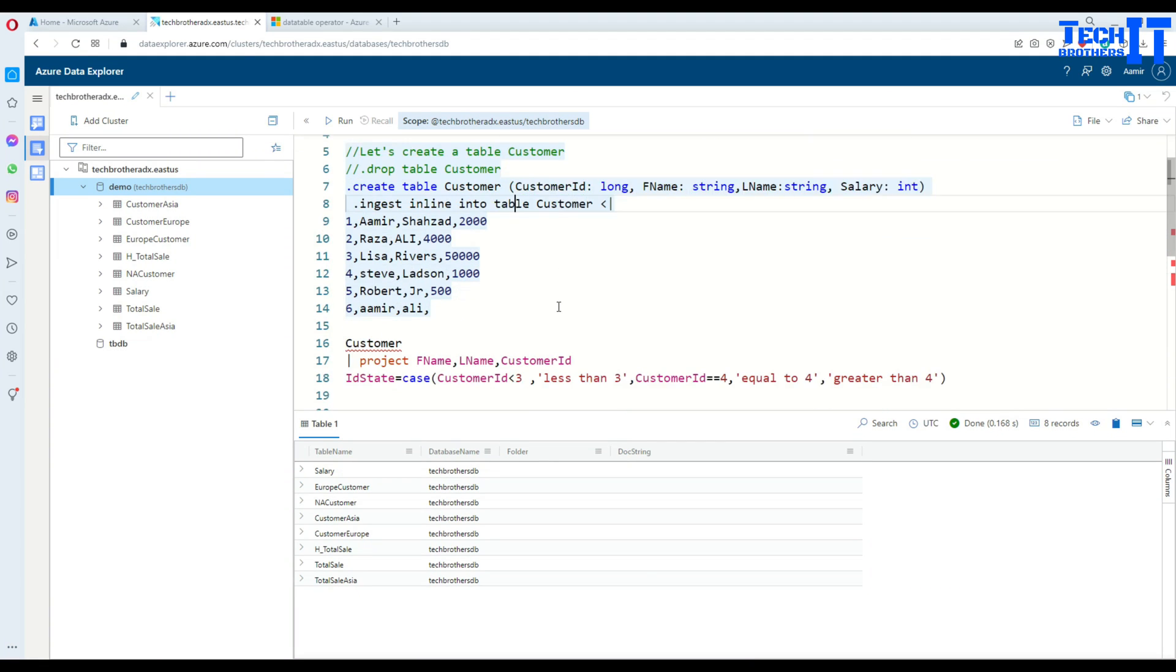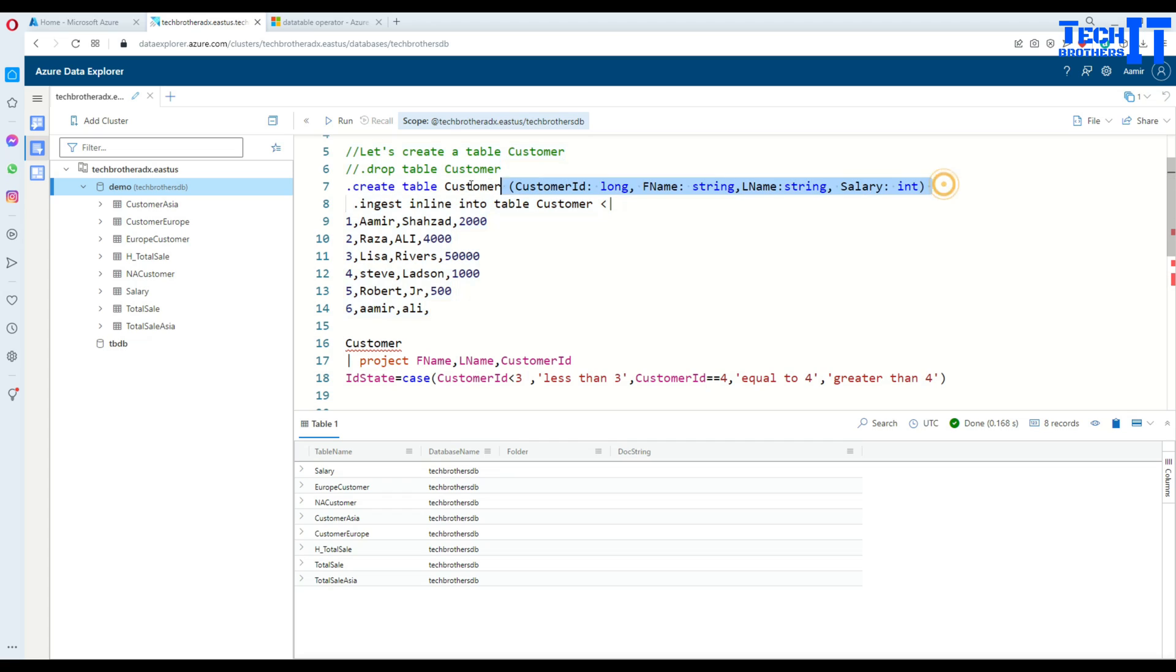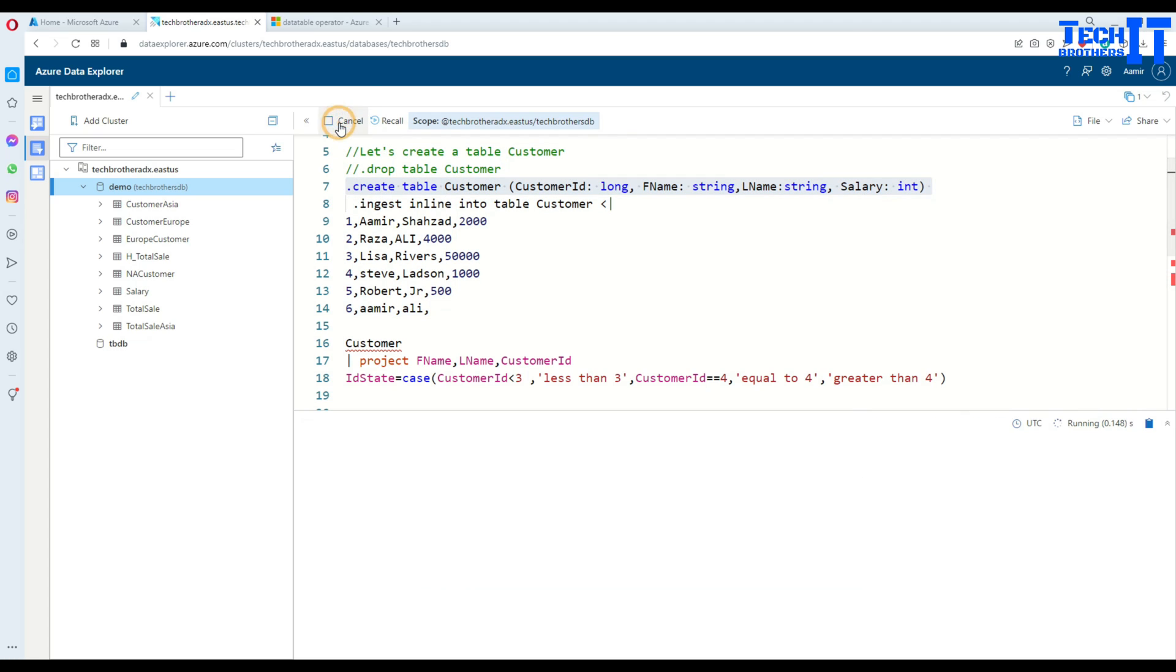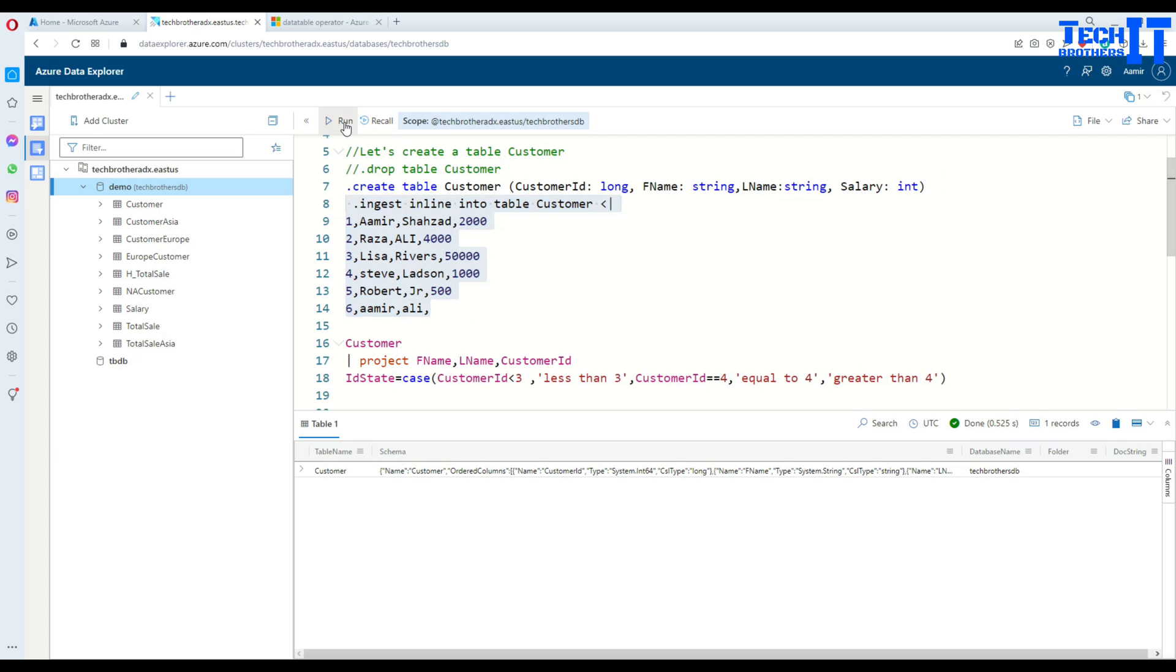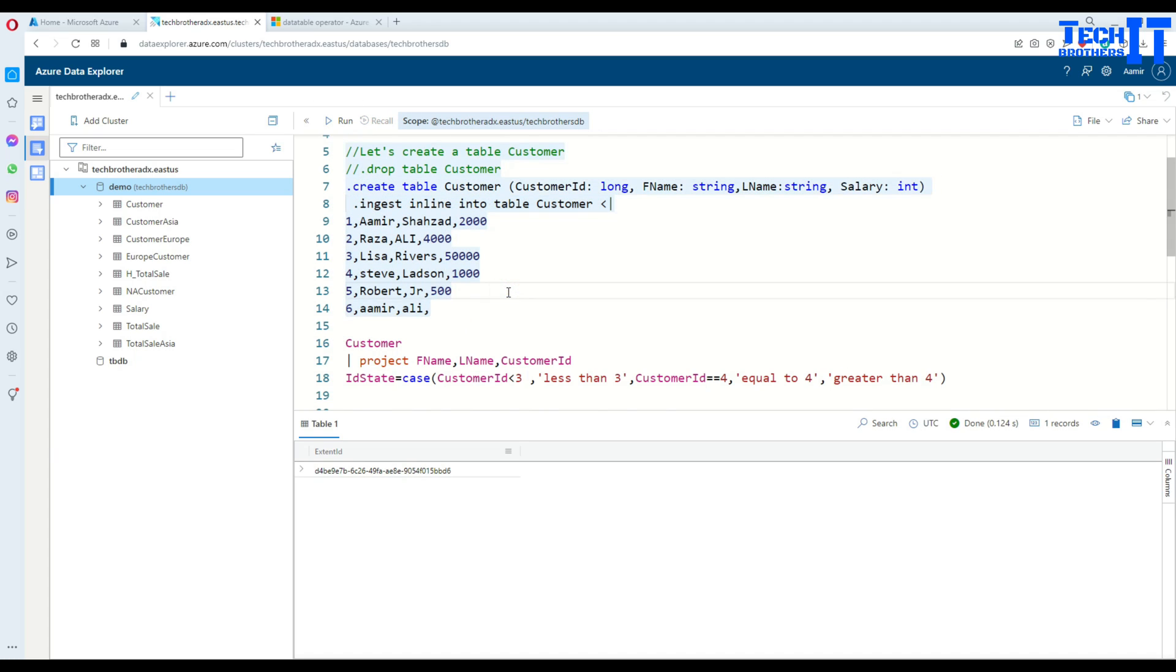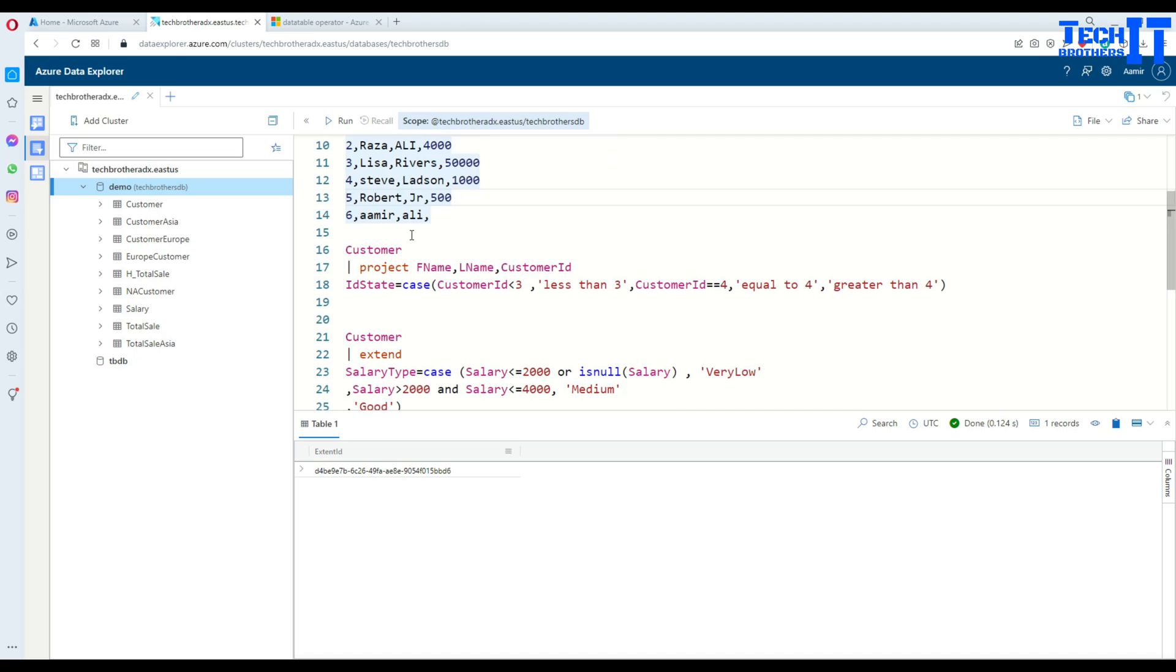In this case what we are doing here, we are creating a table called Customer using customer ID, first name, last name, and salary. Let's create this table and insert some data. Now we are going to insert some data into this Customer table.